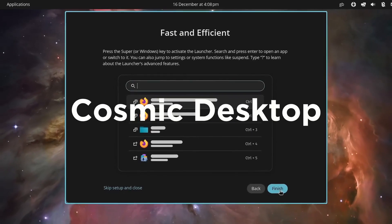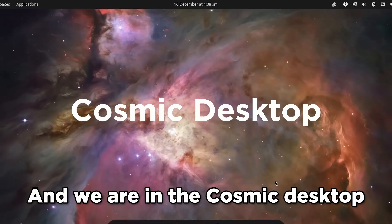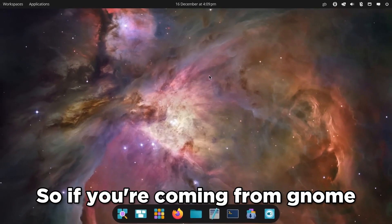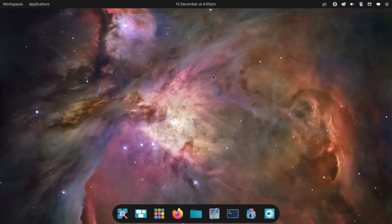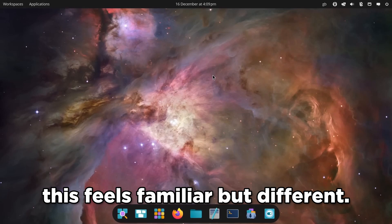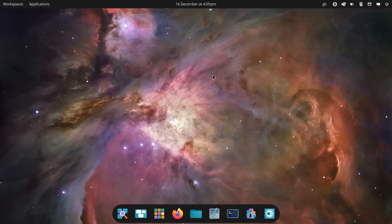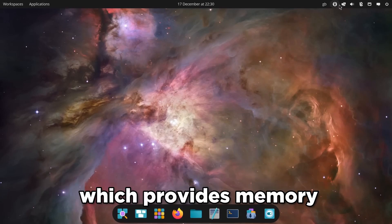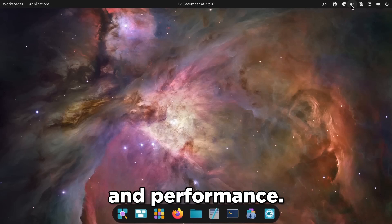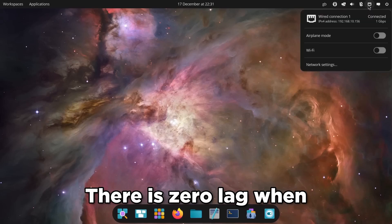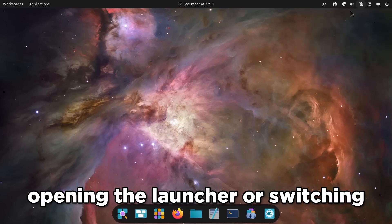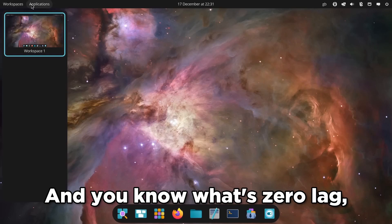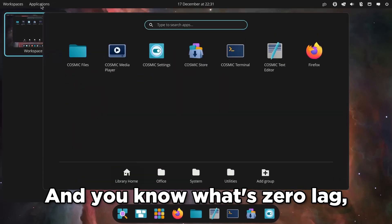And we are in the Cosmic Desktop. So if you're coming from GNOME, this feels familiar but different. The Cosmic Desktop is written in Rust, which provides memory safety and performance. There is zero lag when opening the launcher or switching workspaces, which is awesome. And you know what's zero lag? The subscribe button.